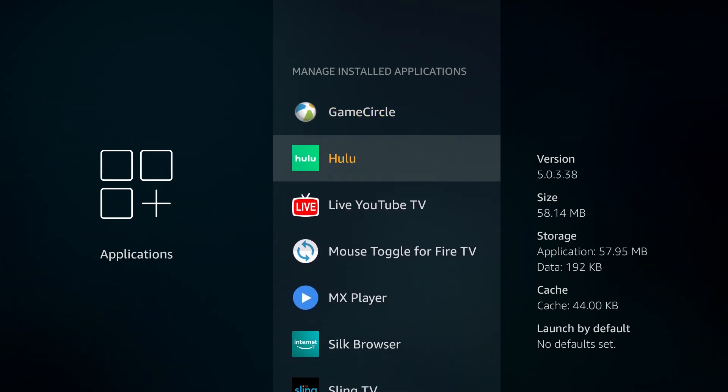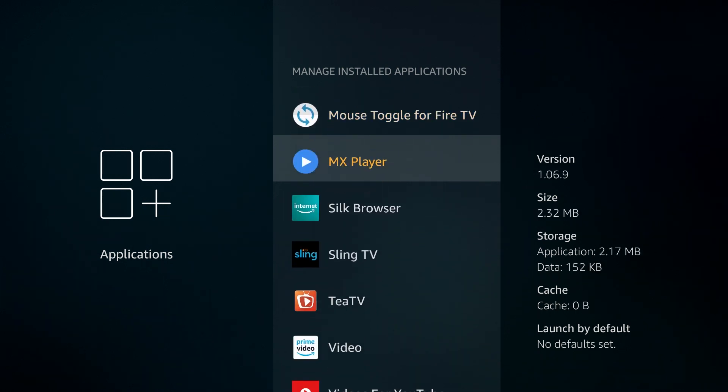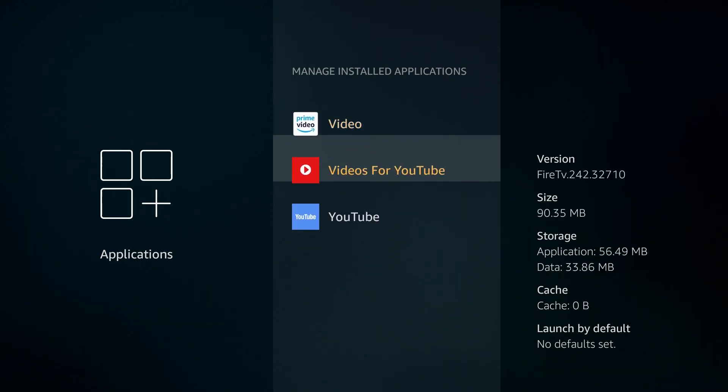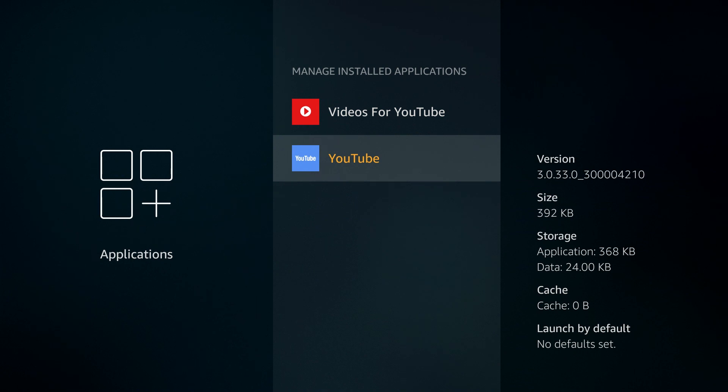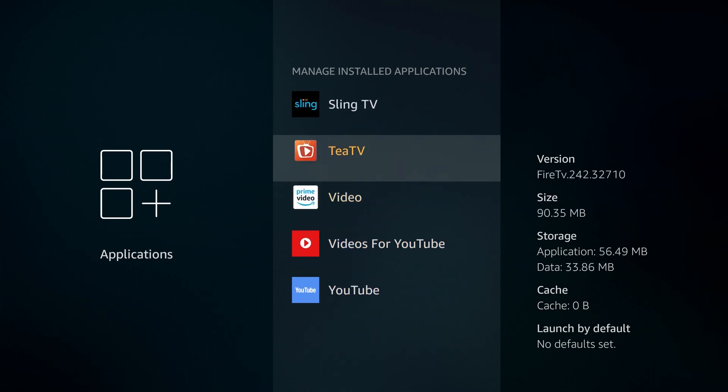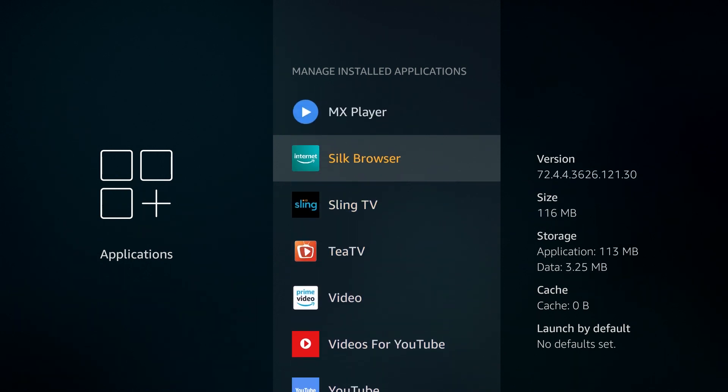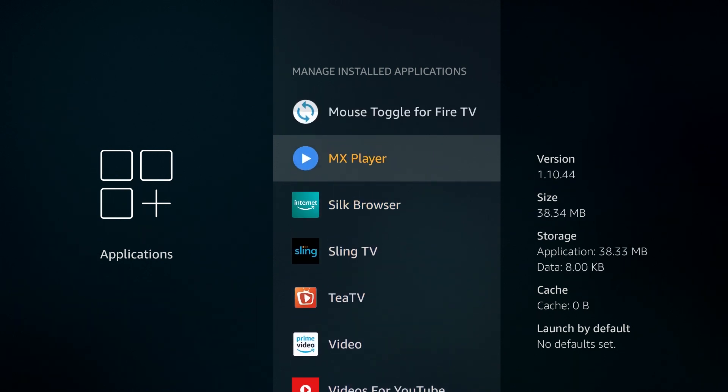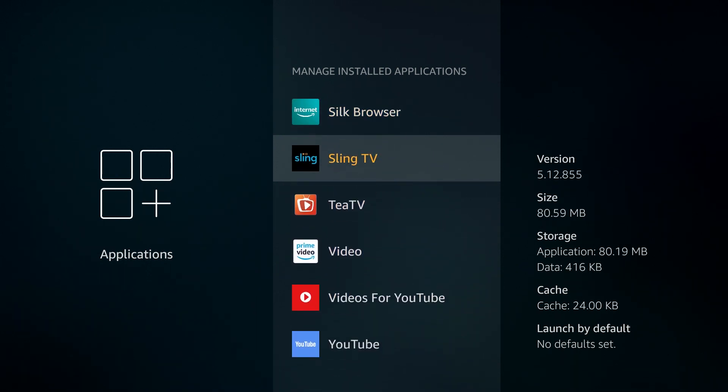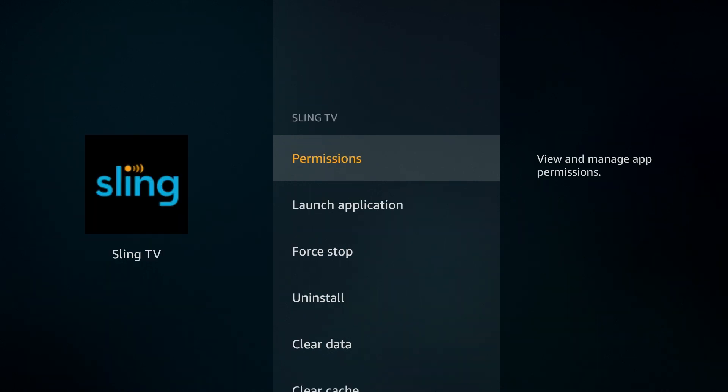These apps are nice to have, but if you don't use them on a daily, you might as well just get rid of them because you can install them back at any moment. This will also make room for any apps that you would like to install.